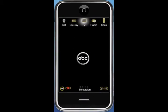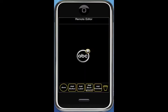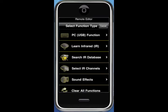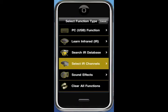Let's say that we know that we want this button to be channel 1, 2, 3. We click Edit and Edit Remote. We double tap the button and instead of choosing Learn IR, we now choose Select IR Channels.